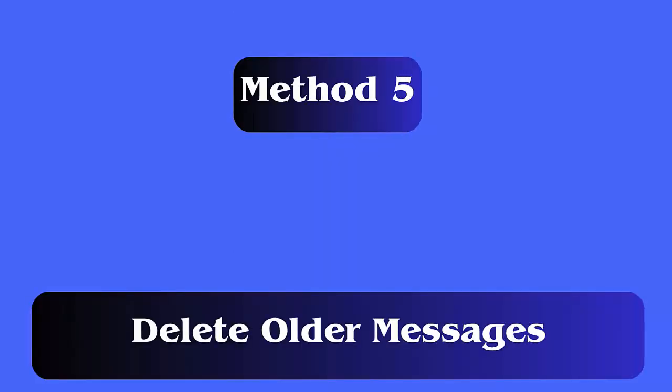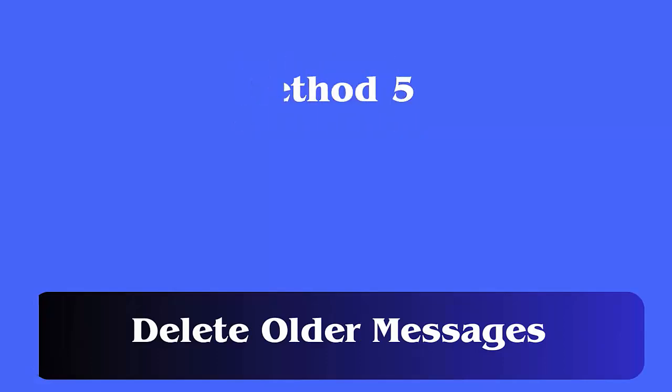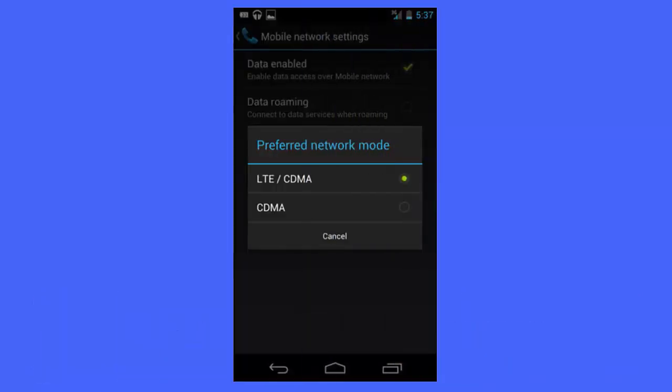Method 5: Switch between network mode. Follow the steps. First, go to settings on your phone. Now, click on connections. Click on more. Next, tap on mobile networks. Find preferred network mode. Simply click on it and select LTE.